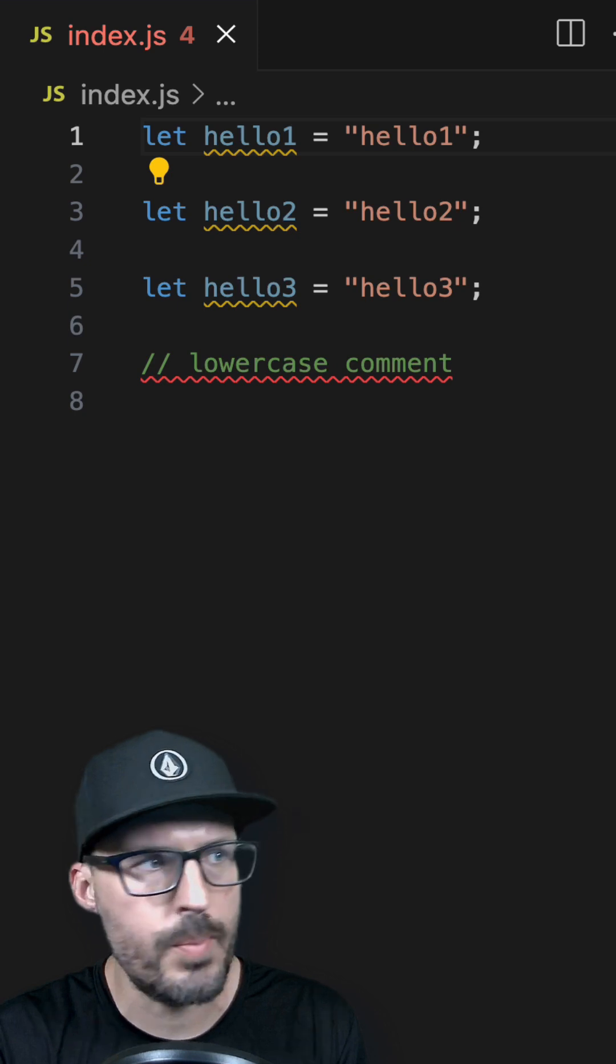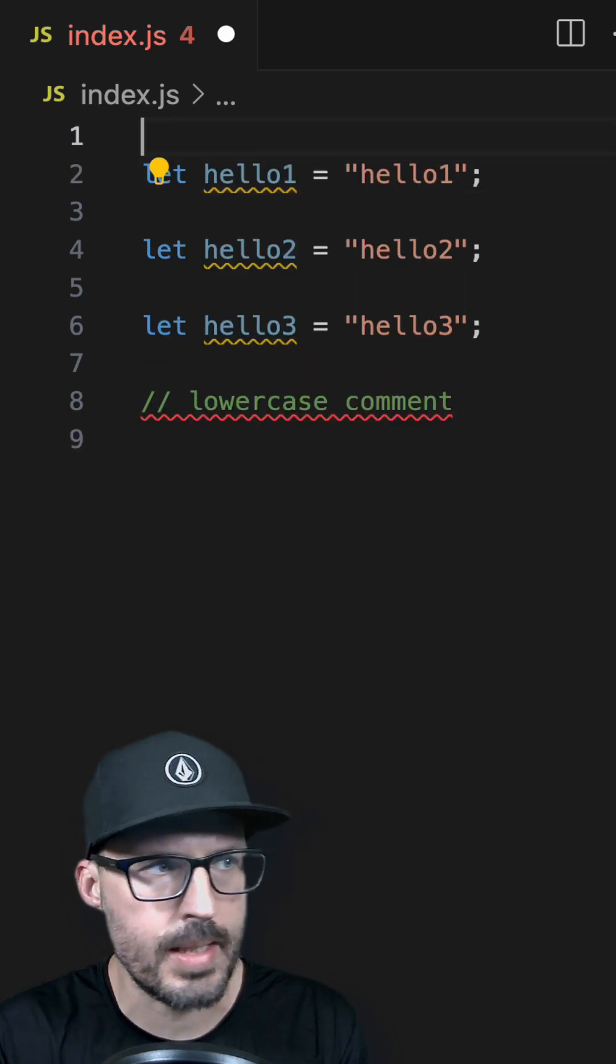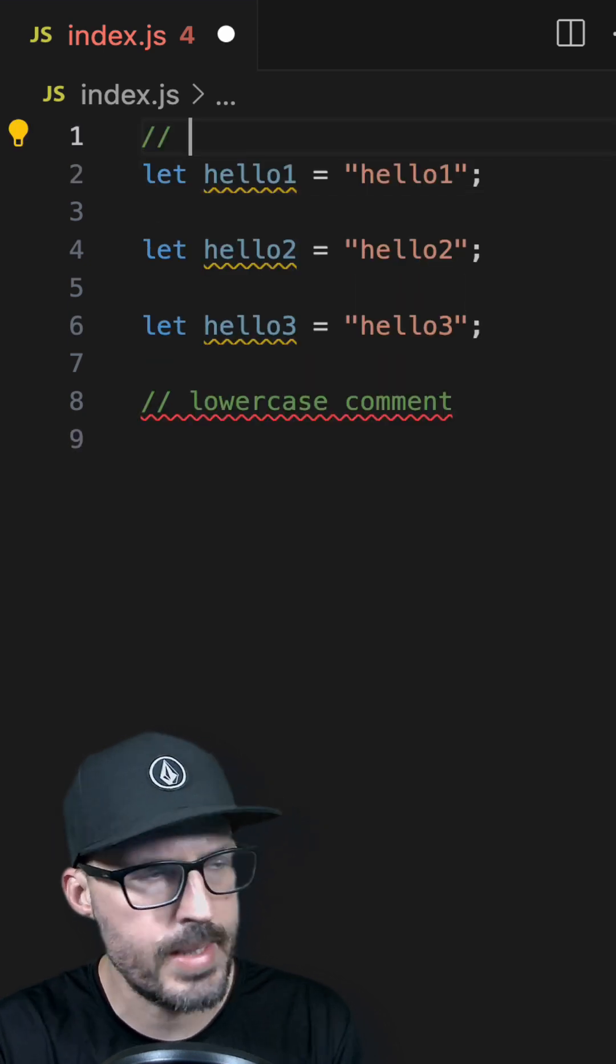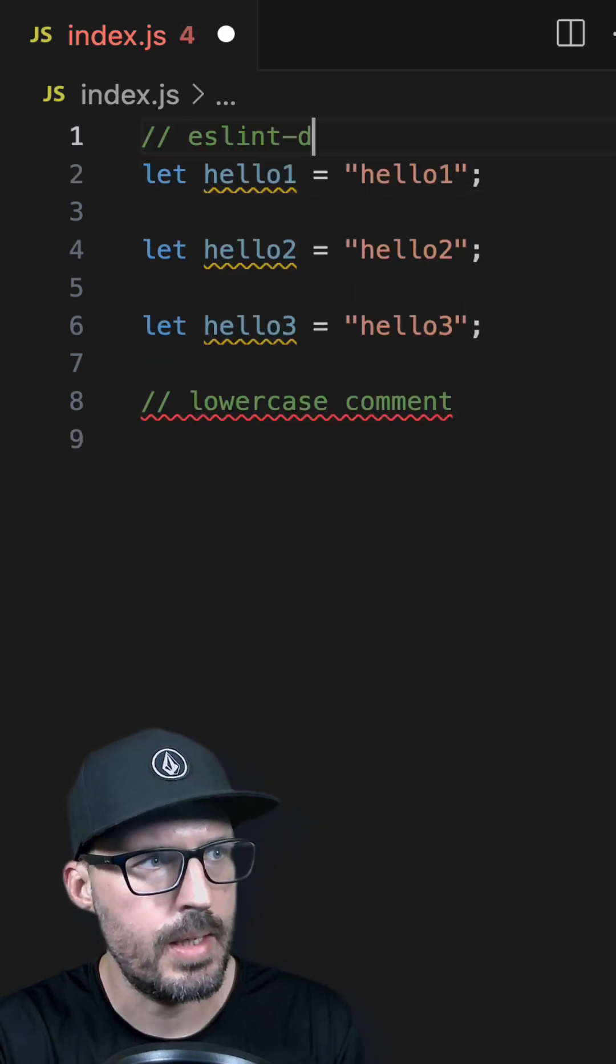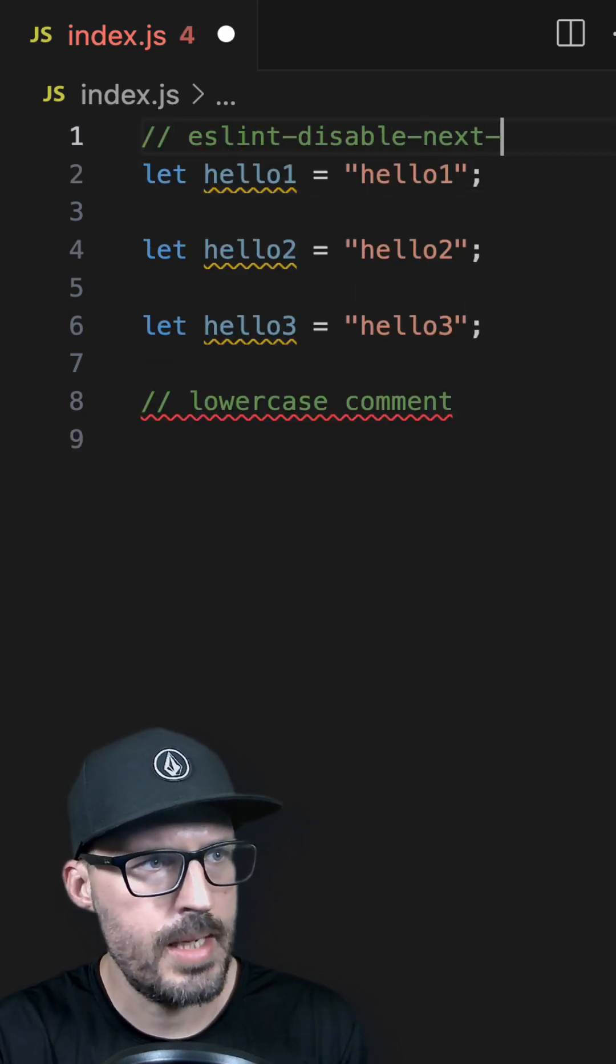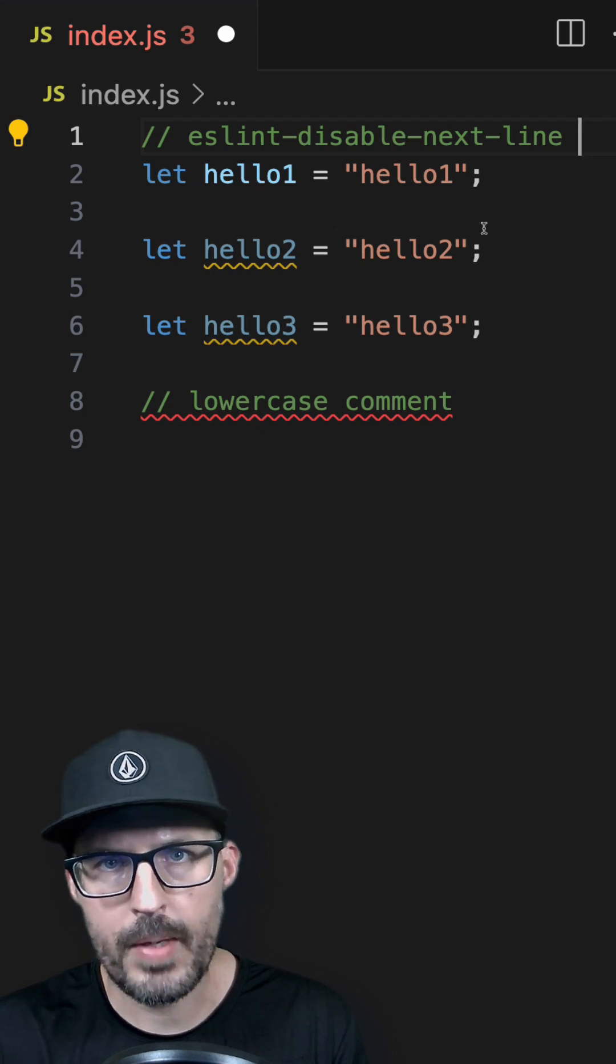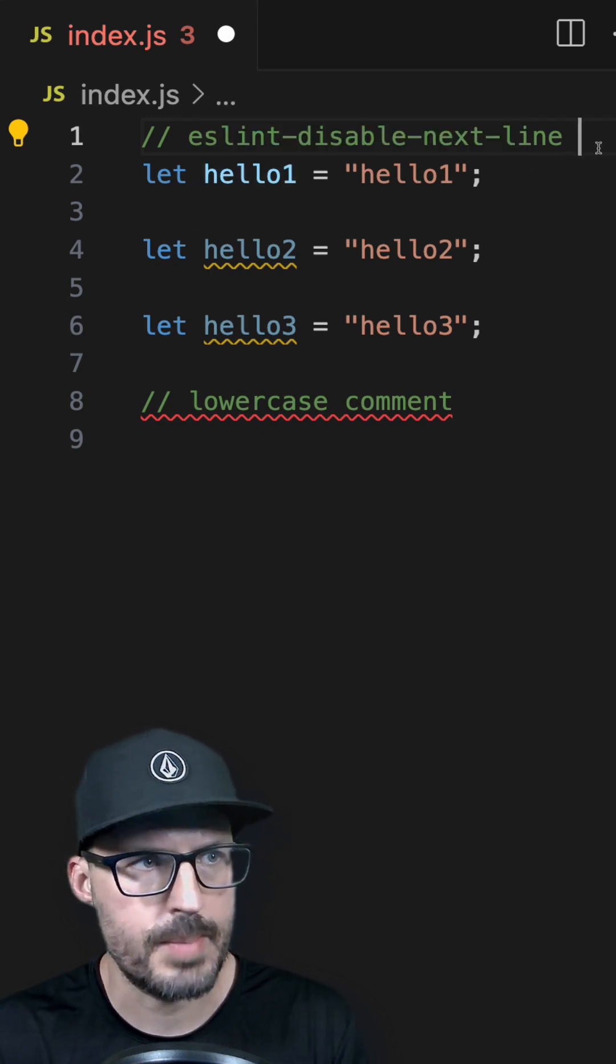To disable a rule on a single line, we can use the ESLint disable next line comment. Two forward slashes followed by eslint-disable-next-line followed by the rule name. Now if I leave the rule name off, it will disable all of the rules for the next line.